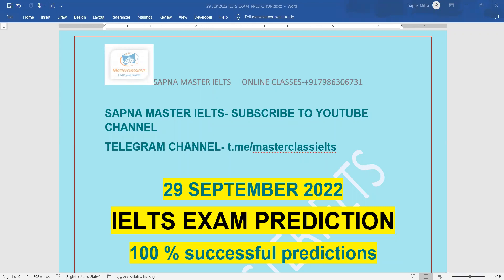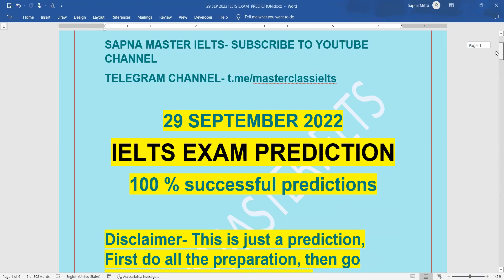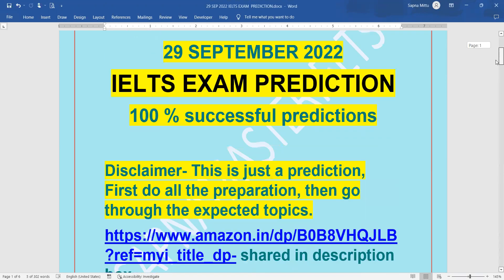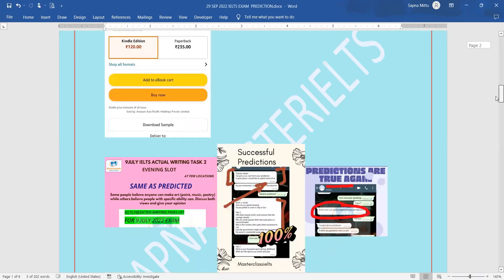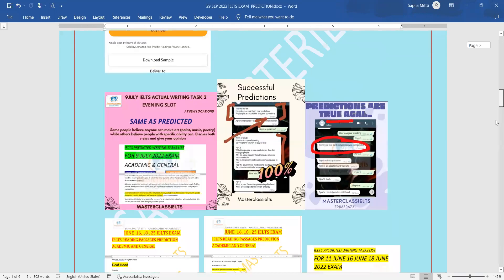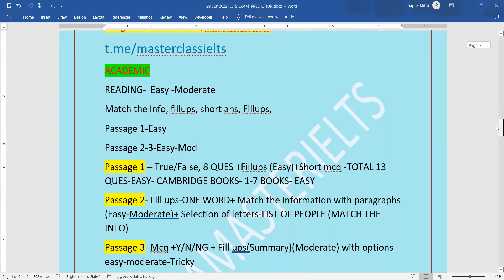Hello everyone, as everybody was waiting for the September 29th IELTS exam prediction, here it is. I am going to discuss today the IELTS exam prediction for all the modules for September 29th. For reading, you have to prepare.